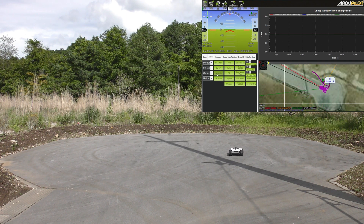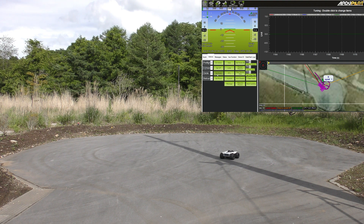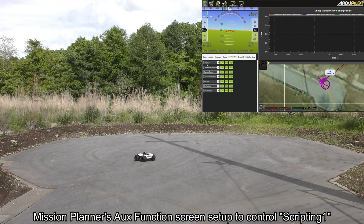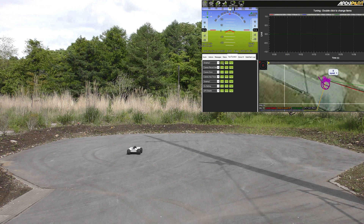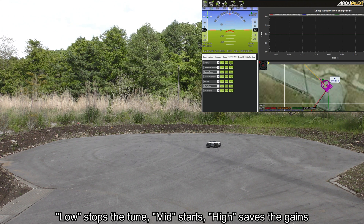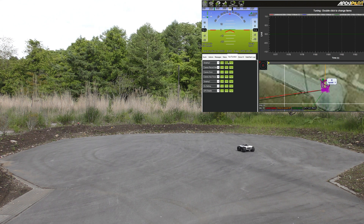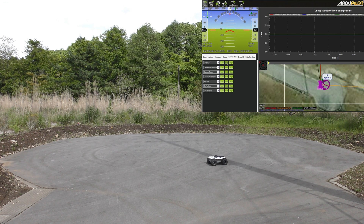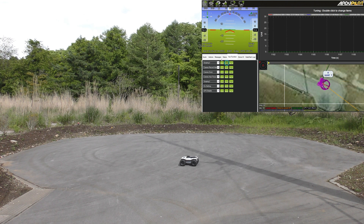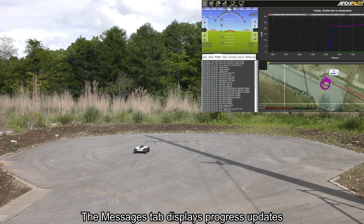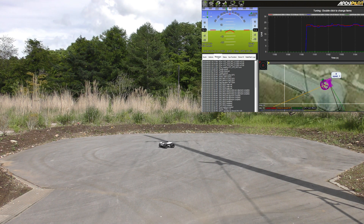Back on Mission Planner, I have used the auxiliary function screen and set up a Scripting1 function. Low stops the script, medium starts it, and high saves the gains. I will now switch it to mid, and on the Messages tab we can see it has started tuning the steering rate D gain.